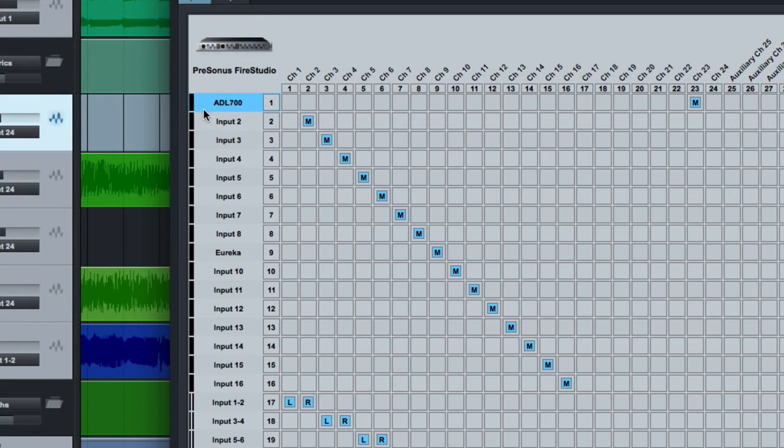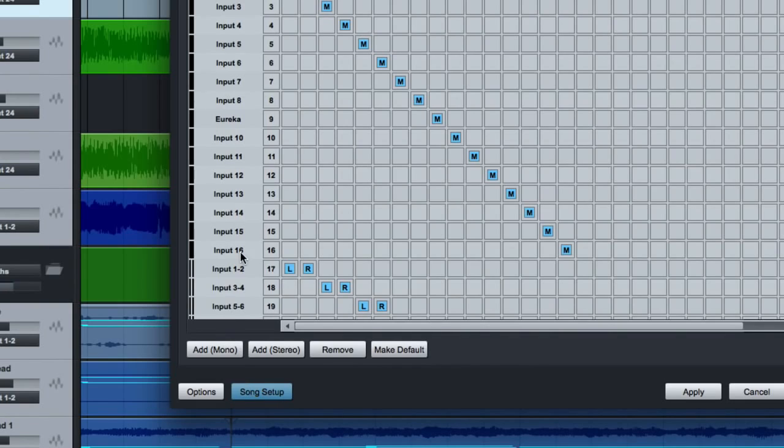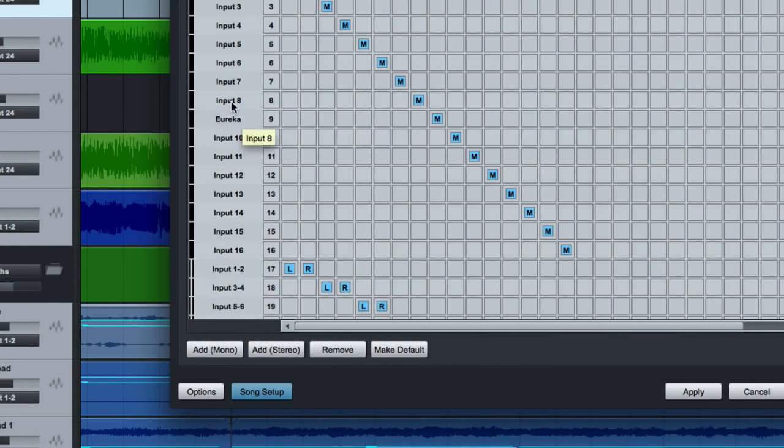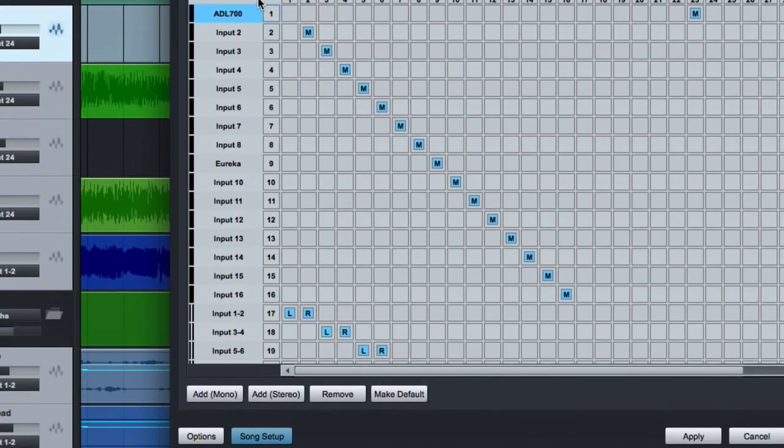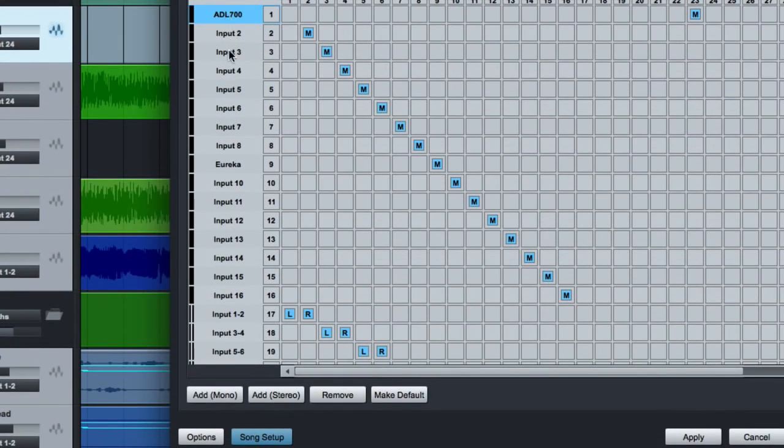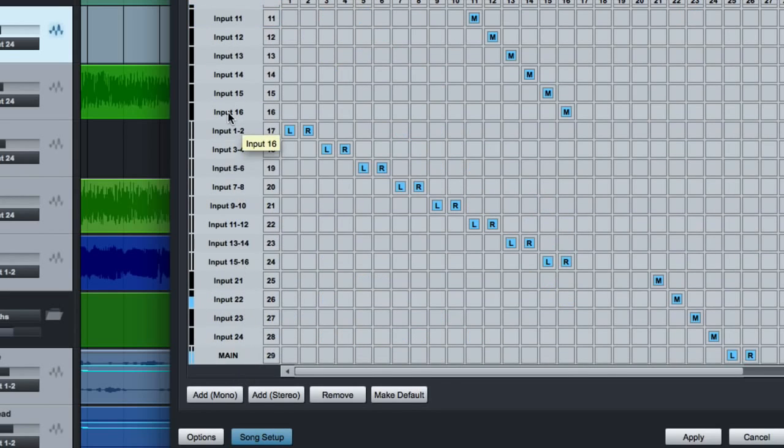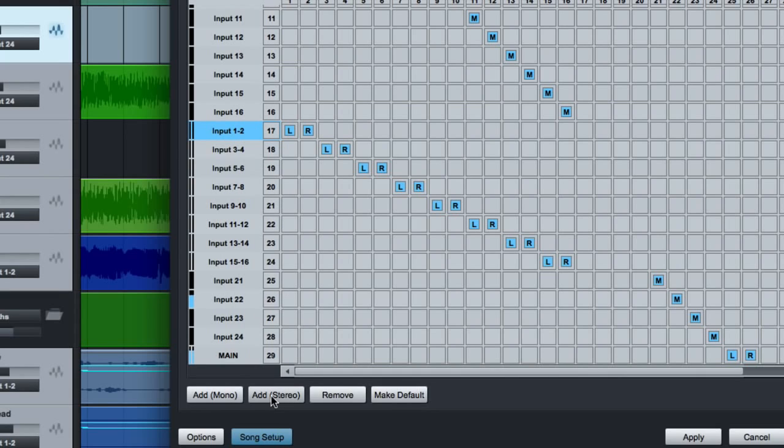One quick note is you have mono inputs and then stereo inputs. You have to set those up separately. So in Pro Tools, input one and input two, you can select them as mono inputs and then inputs one and two are automatically a stereo input. You sometimes have to come in here and actually manually set that up. So you add a stereo bus, for example, a stereo channel, and then you can assign those as pairs within this grid here.